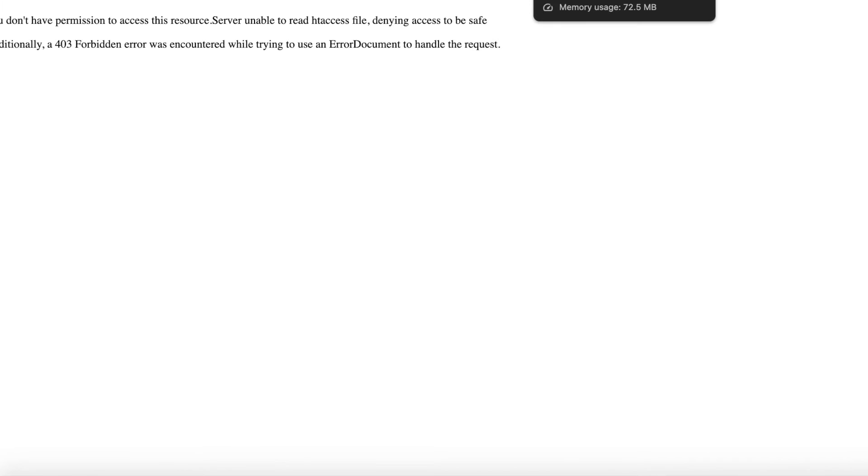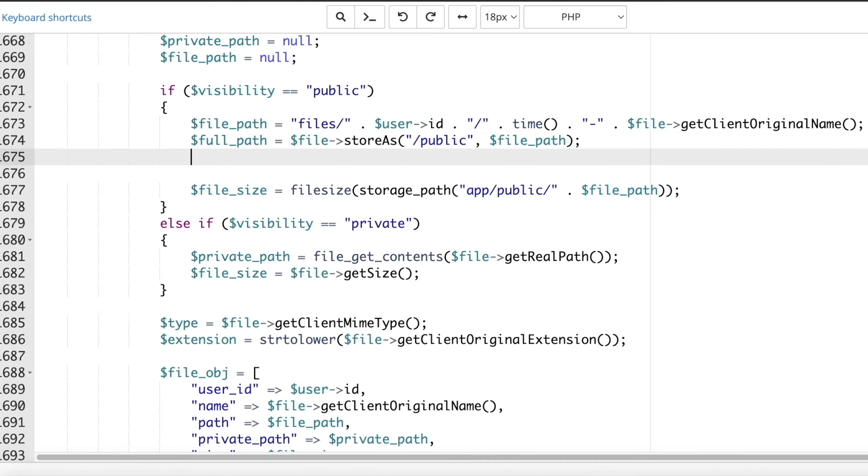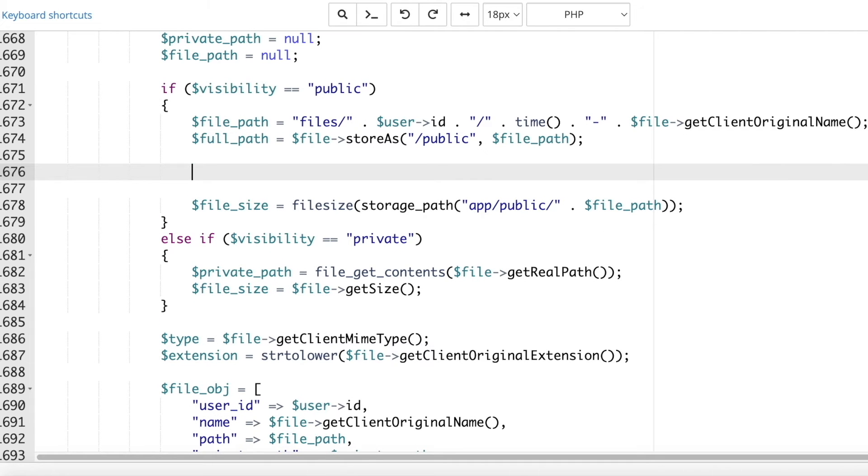You can give permission to it dynamically. First, get the full path to the dynamic storage folder 2.